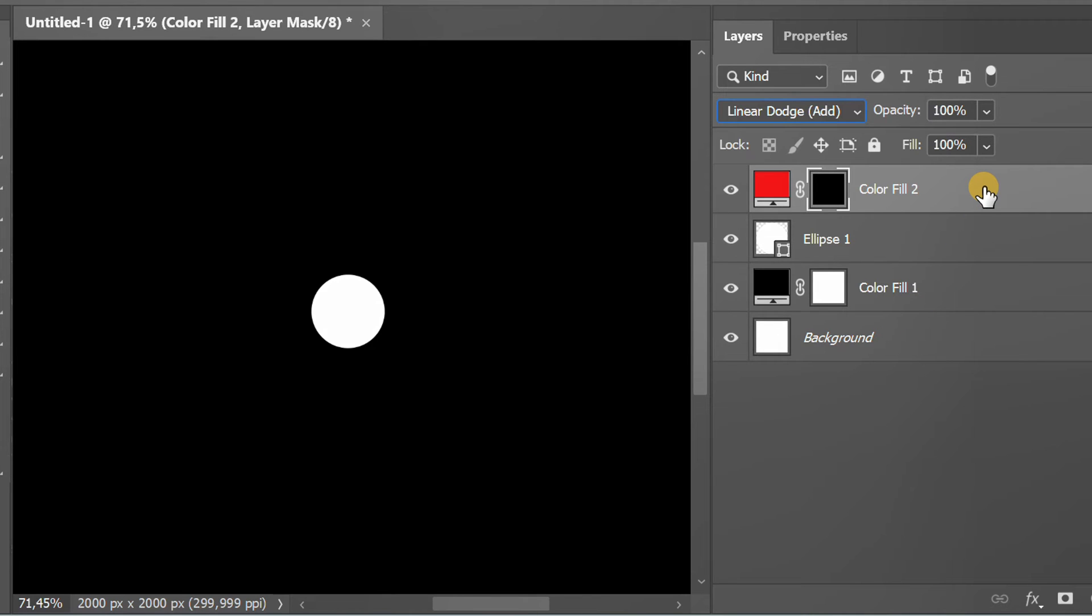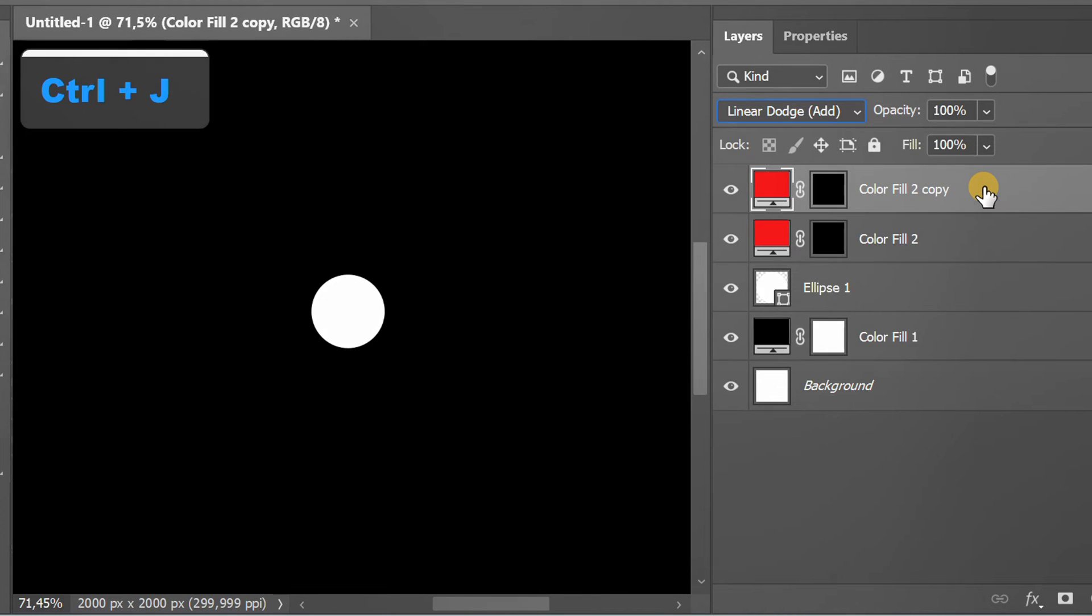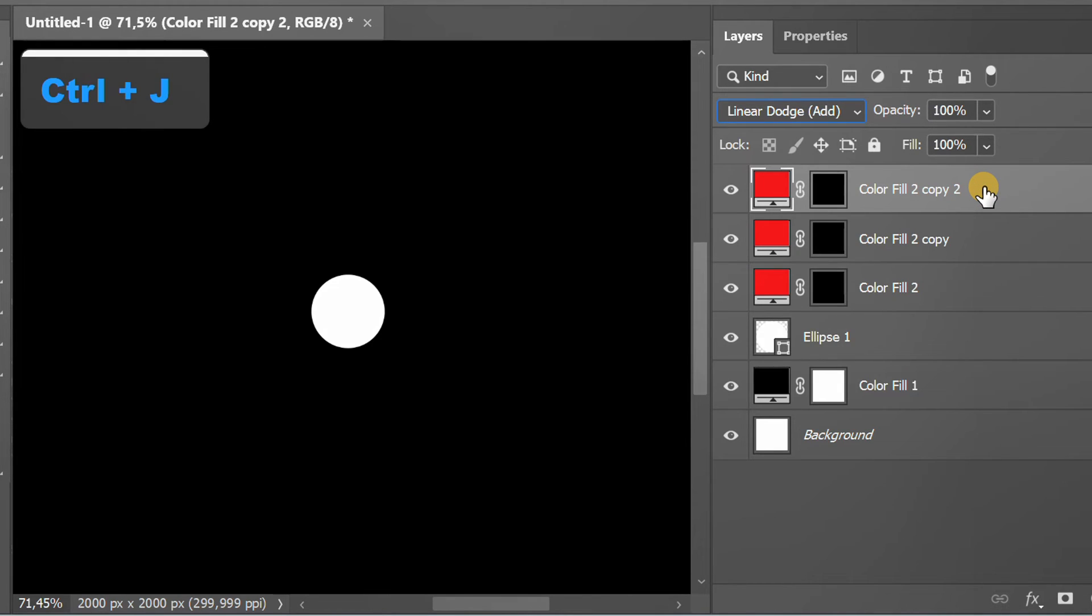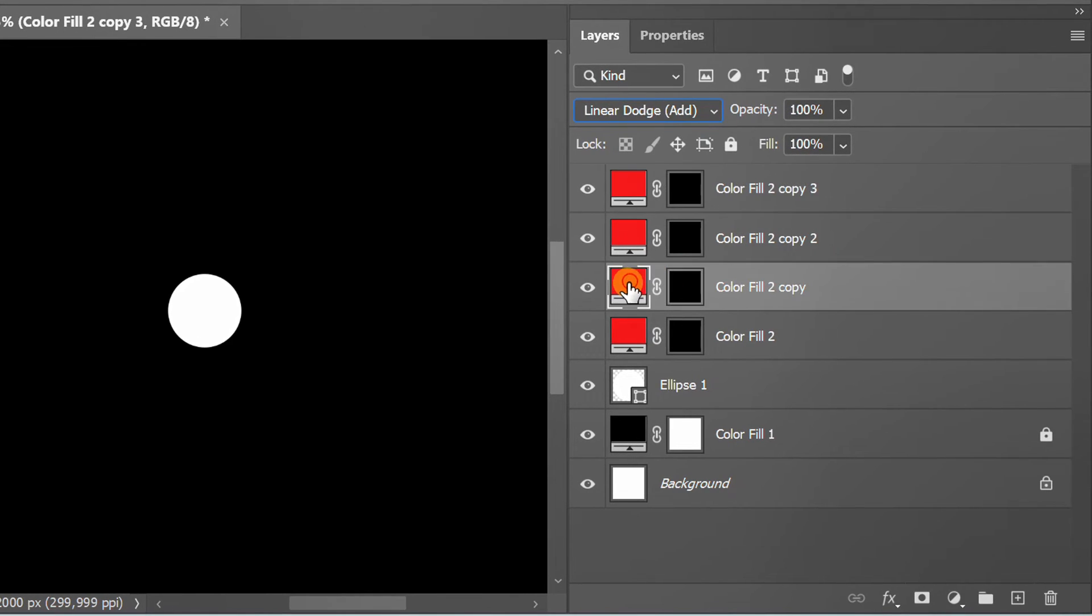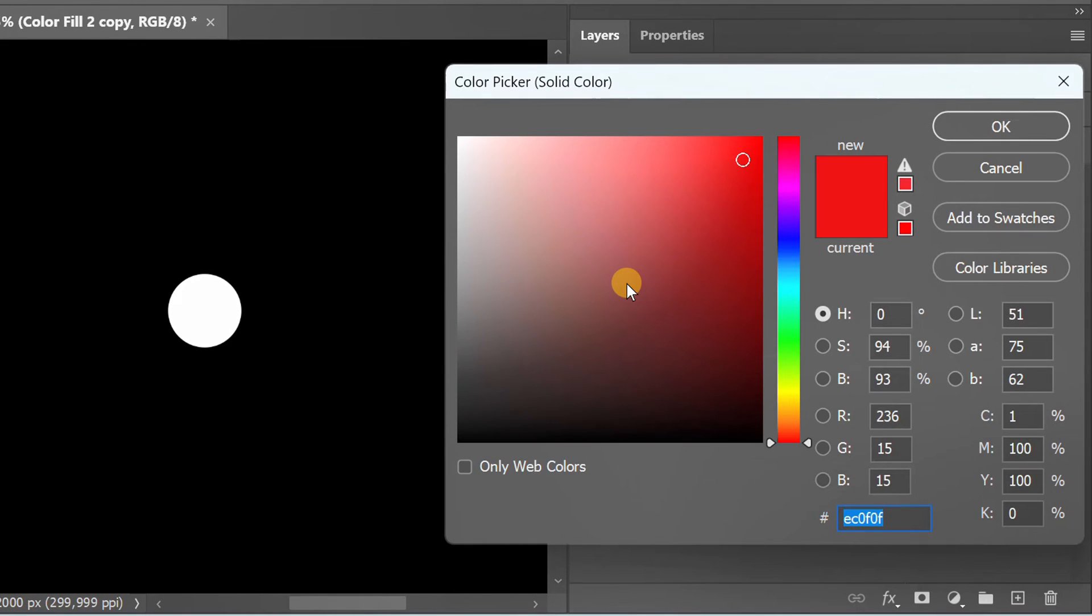Duplicate the layer. Change the color of each layer.